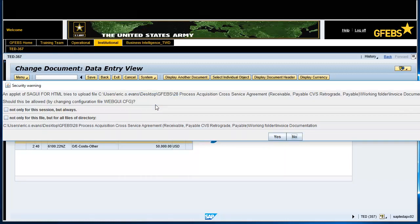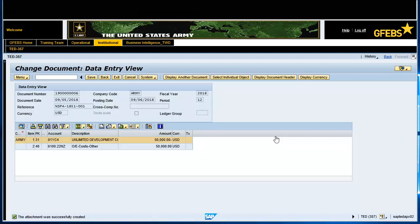Select the Yes button. The attachment was successfully created.